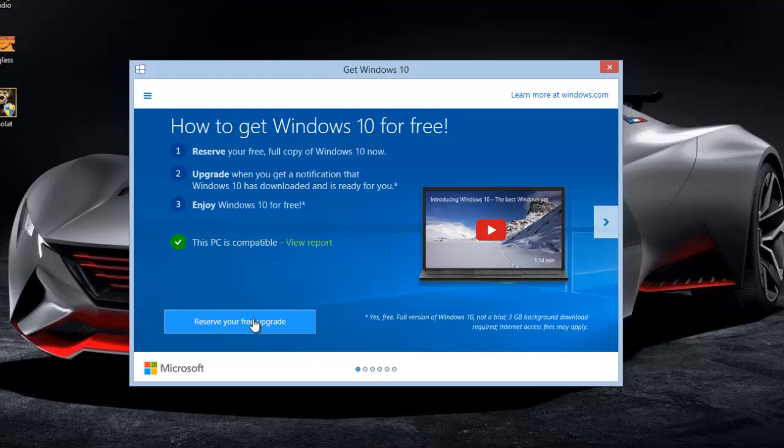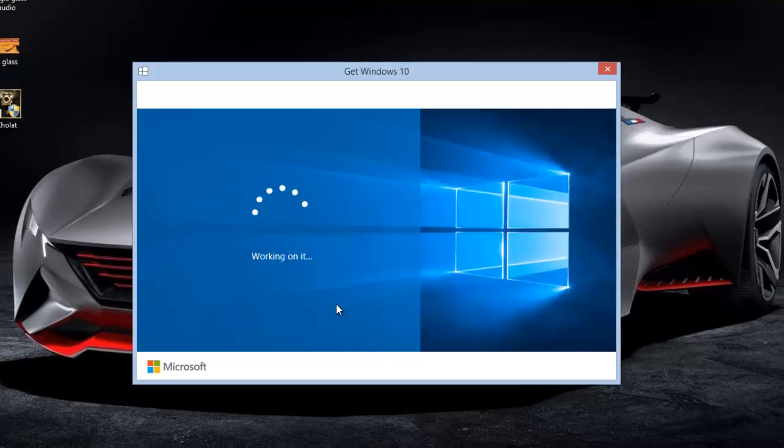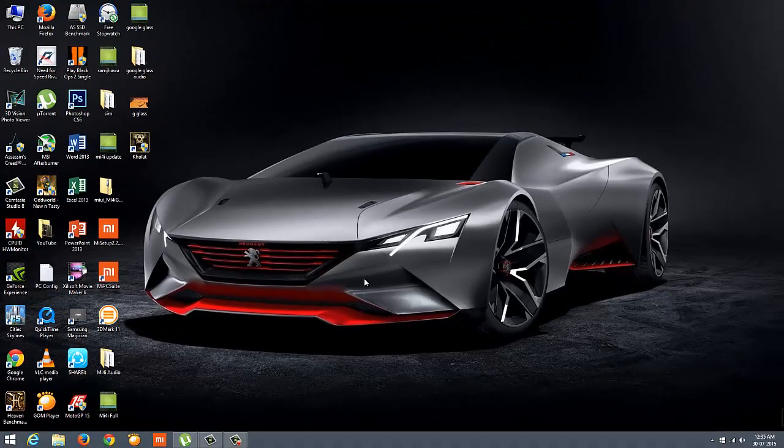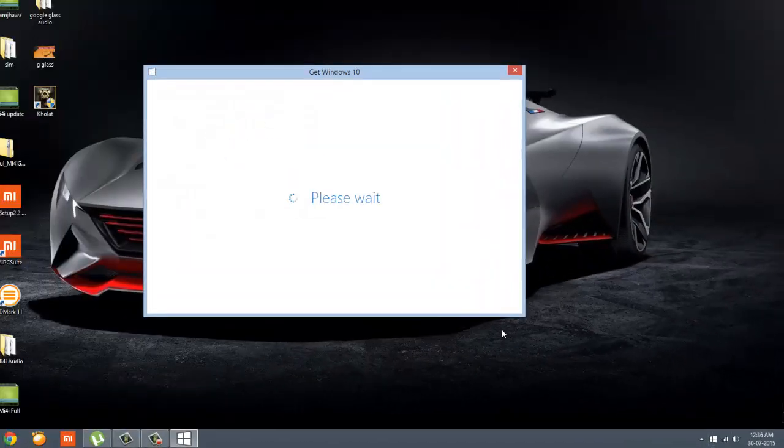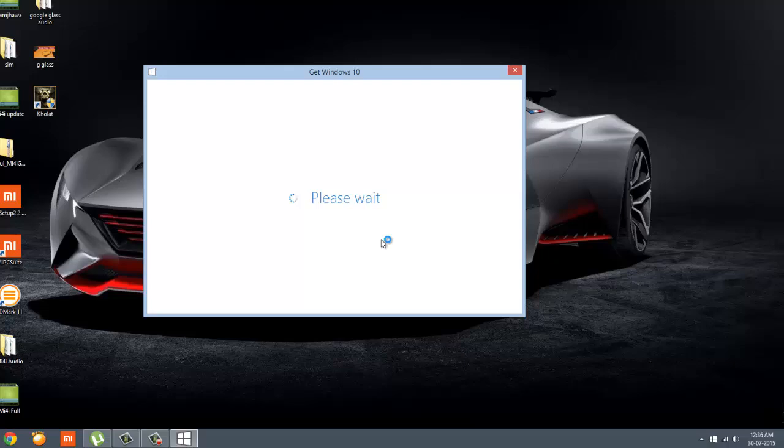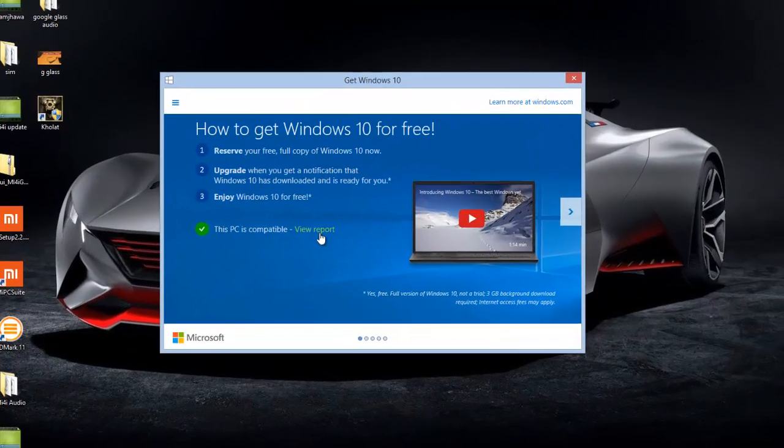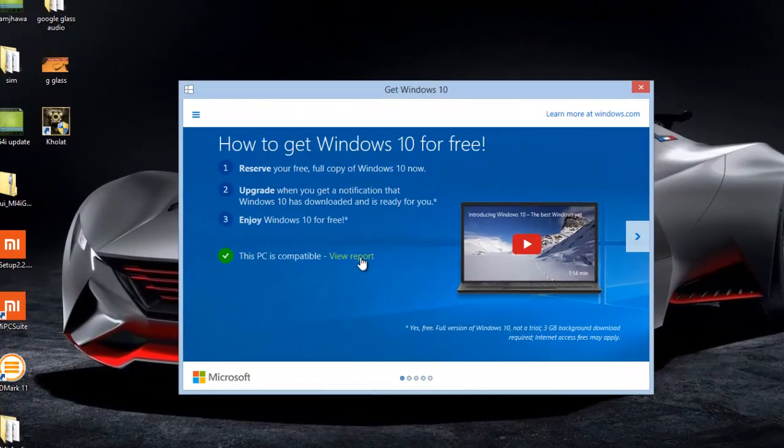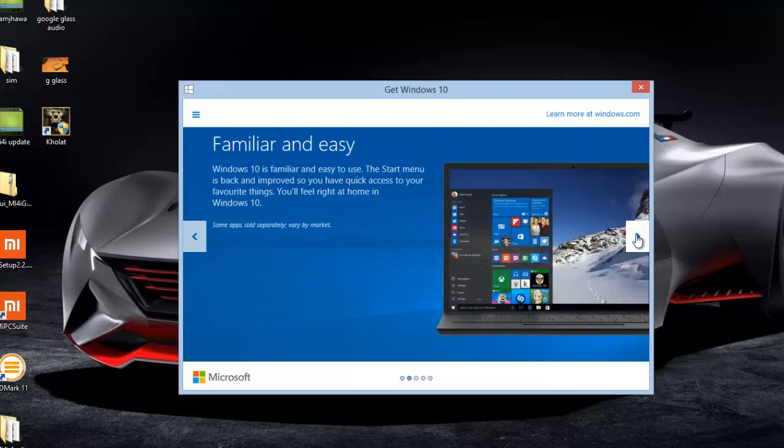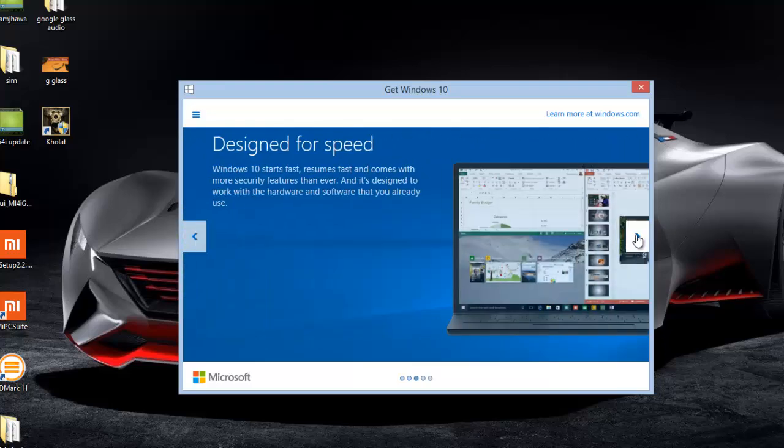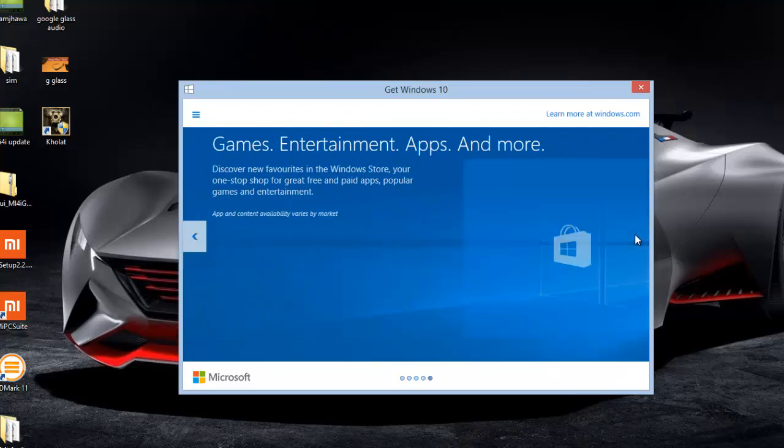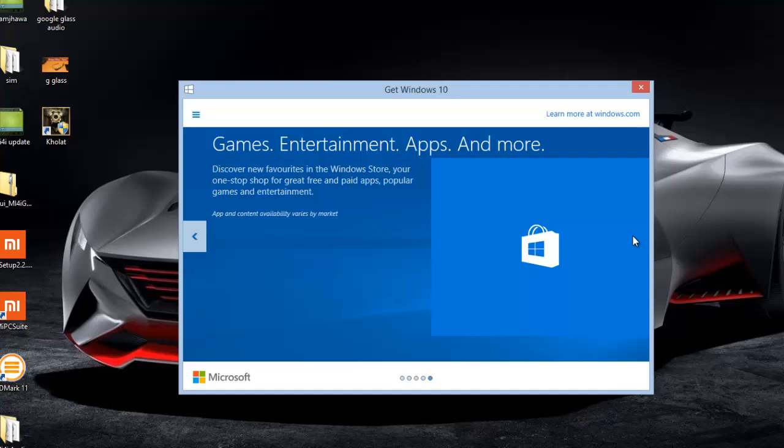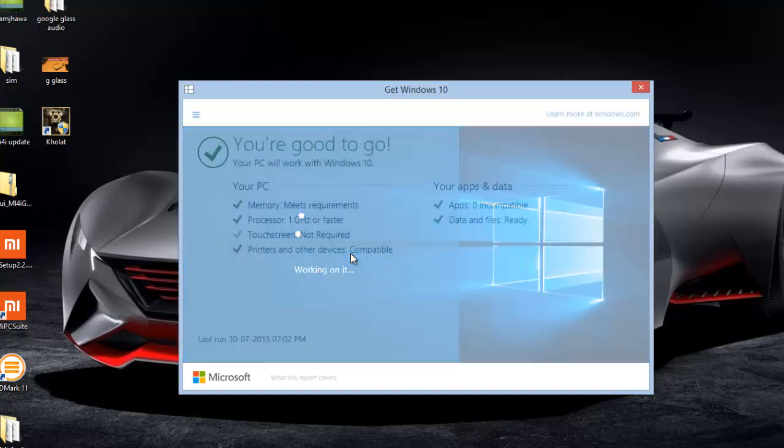Here we have an option to reserve your free upgrade. Click on this button and this will send a request to Microsoft in the background, then the pop-up will close. When you click the Windows icon again, you'll see the option has changed. Now you'll get a tick mark saying this PC is compatible.